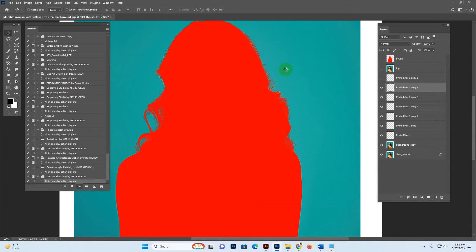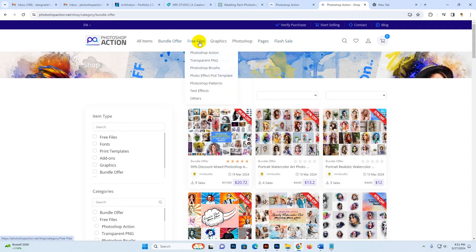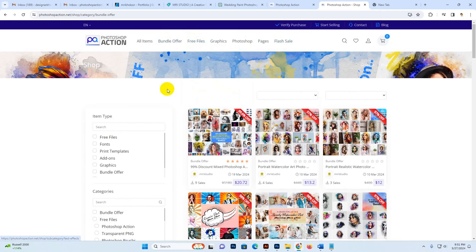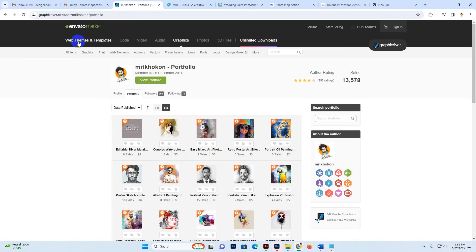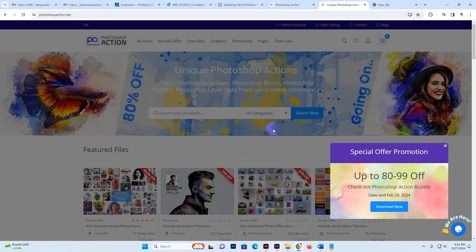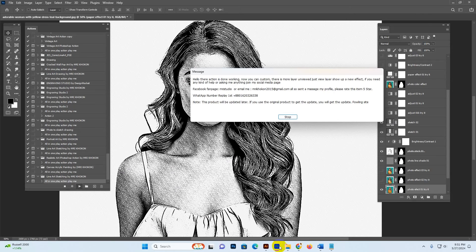While the script runs, you can visit our site — there is a flash sale going on and many free files available. You can check all free files and also visit our homepage. You can also download our premium products from the Creative Market shop and GraphicRiver — MRI Cocoon shop. You can also use the live chat for support.